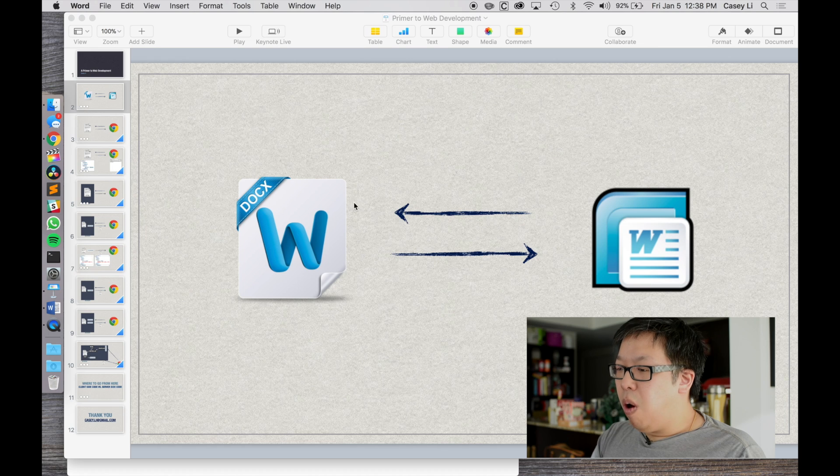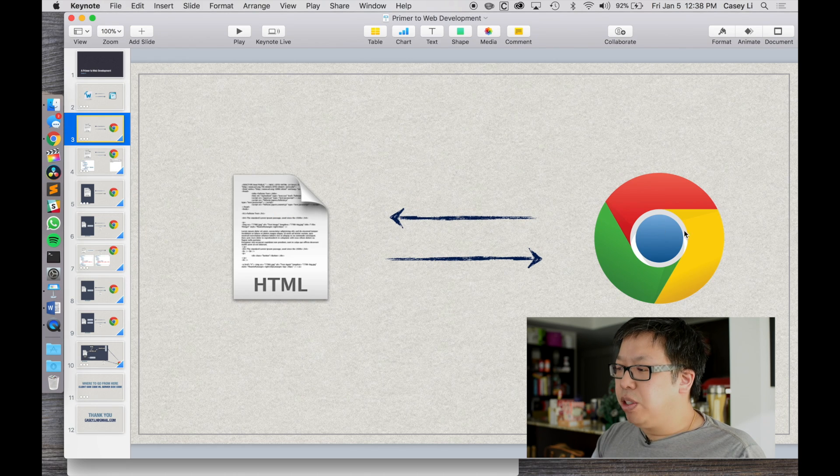There's another program you probably use very regularly that does the exact same thing in principle, and that program is a browser. Just like Microsoft Word opens docx files, browsers like Chrome open HTML files, among other types. You may also be familiar with Internet Explorer, Safari, Microsoft Edge, or Firefox — Chrome is just another one of these programs called browsers. Browsers open up certain types of files, interpret them, and present them to the user.